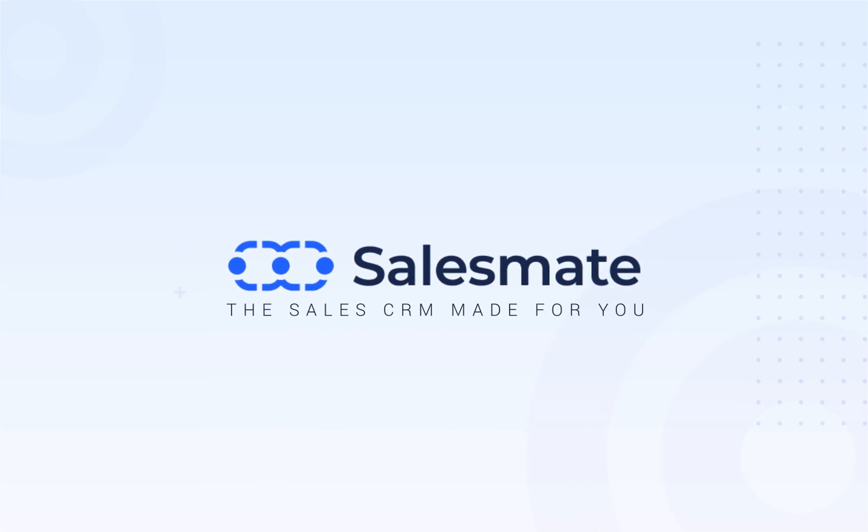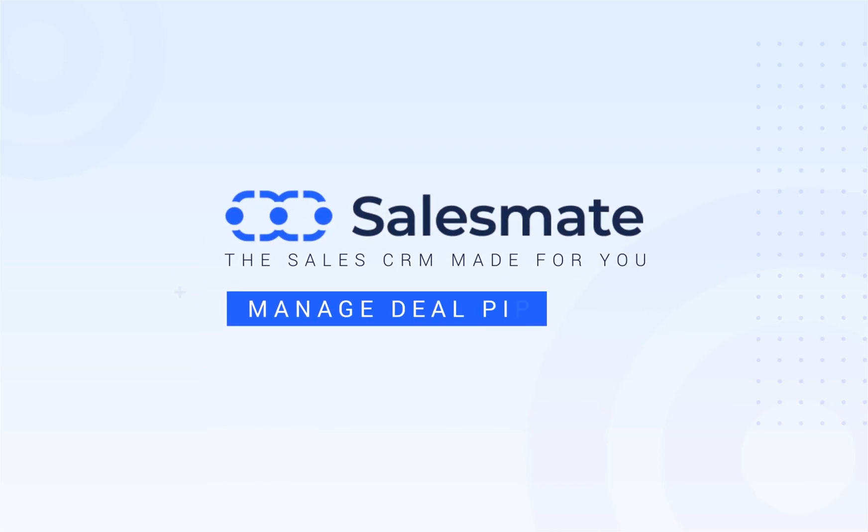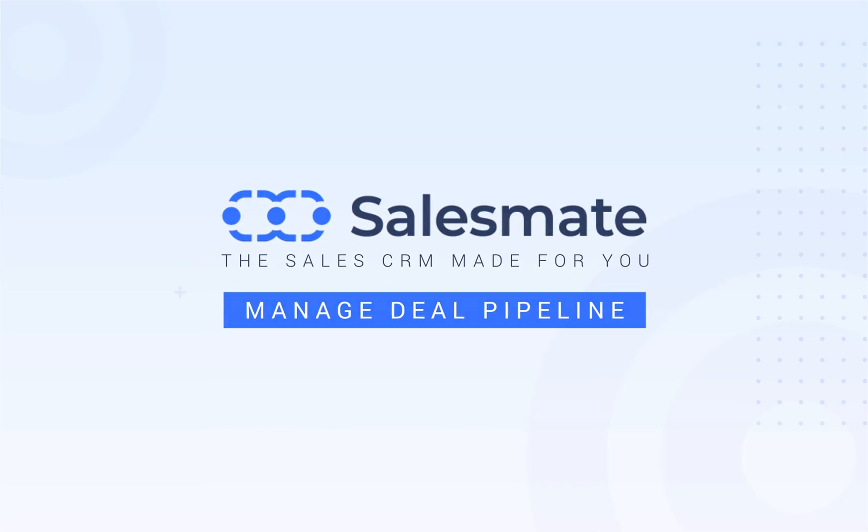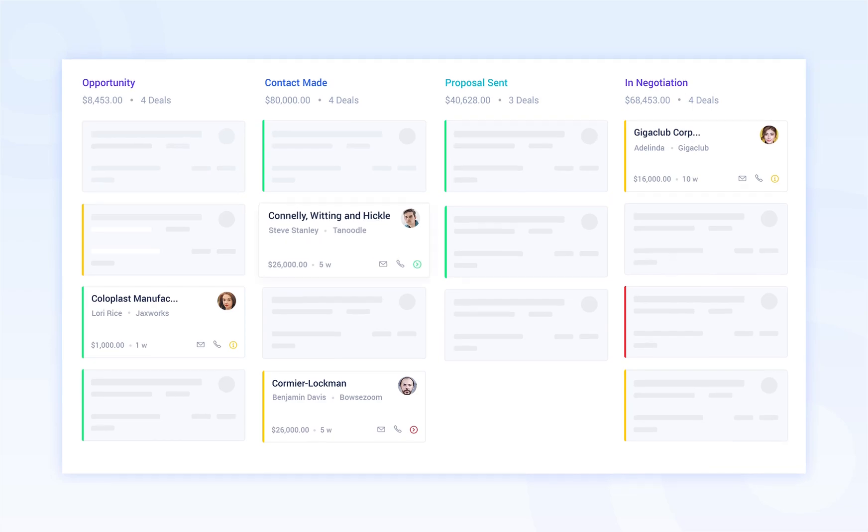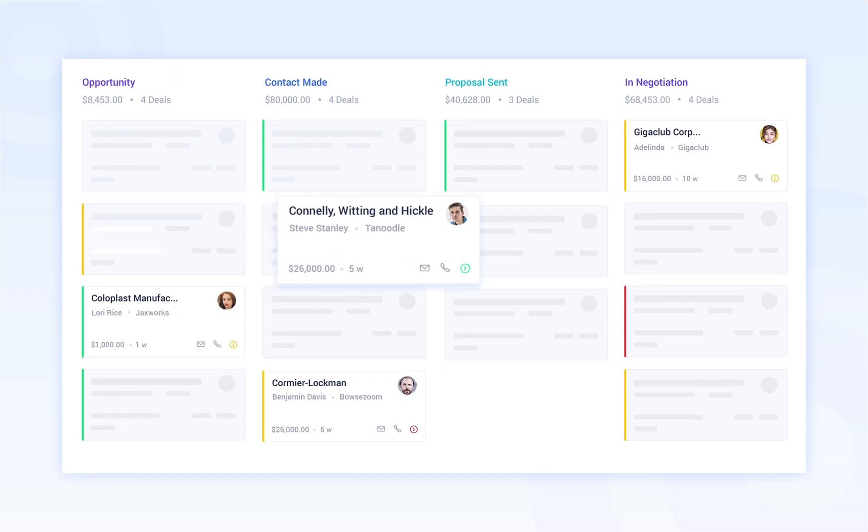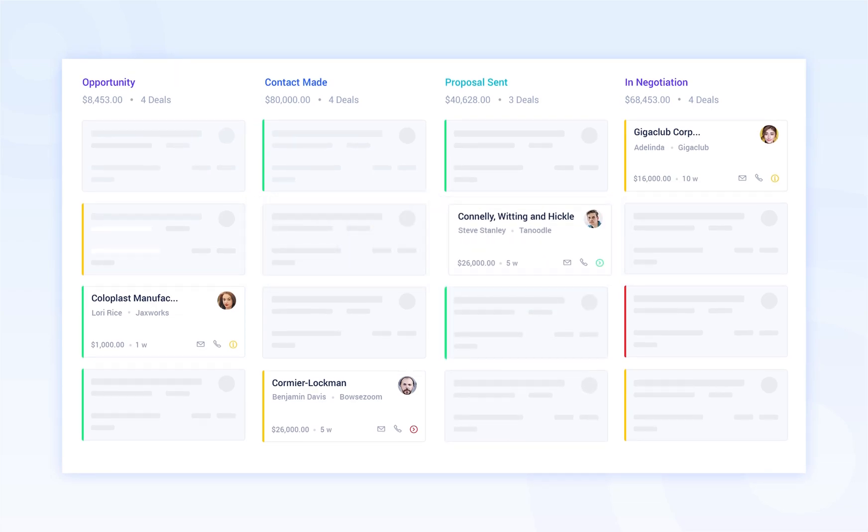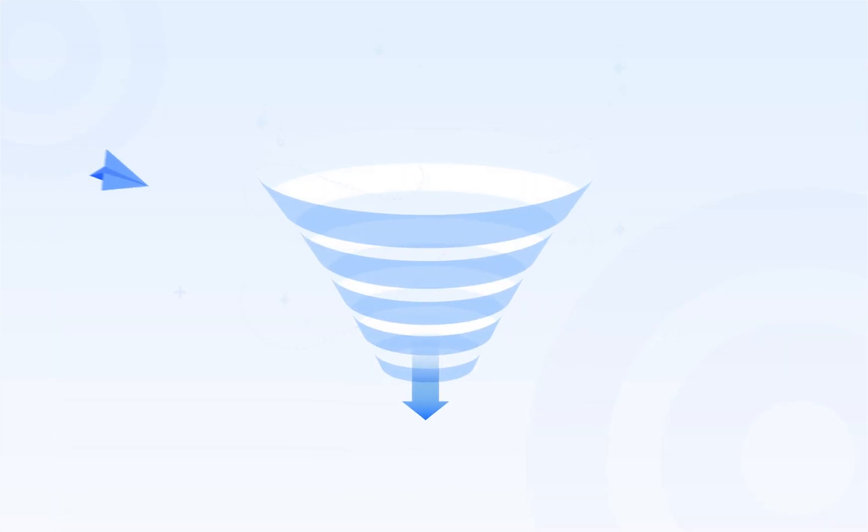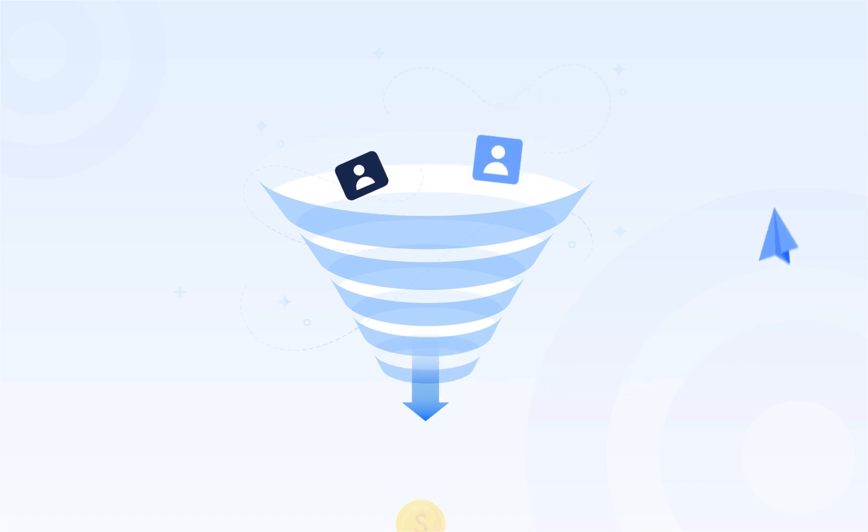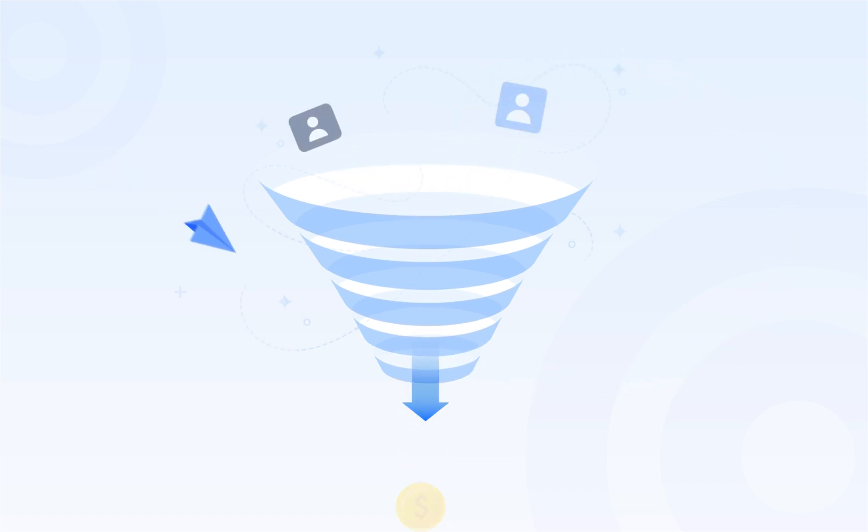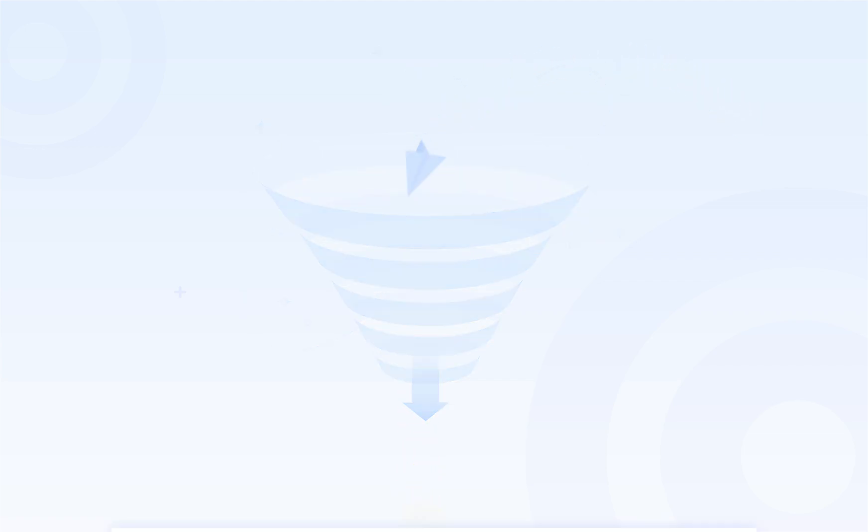How to Manage Deal Pipeline in SalesMate CRM. A sales pipeline is a visual representation of your sales process. It shows you where in the sales funnel all your opportunities are, where deals are stalling, and which sales activities are bringing in the most revenue.